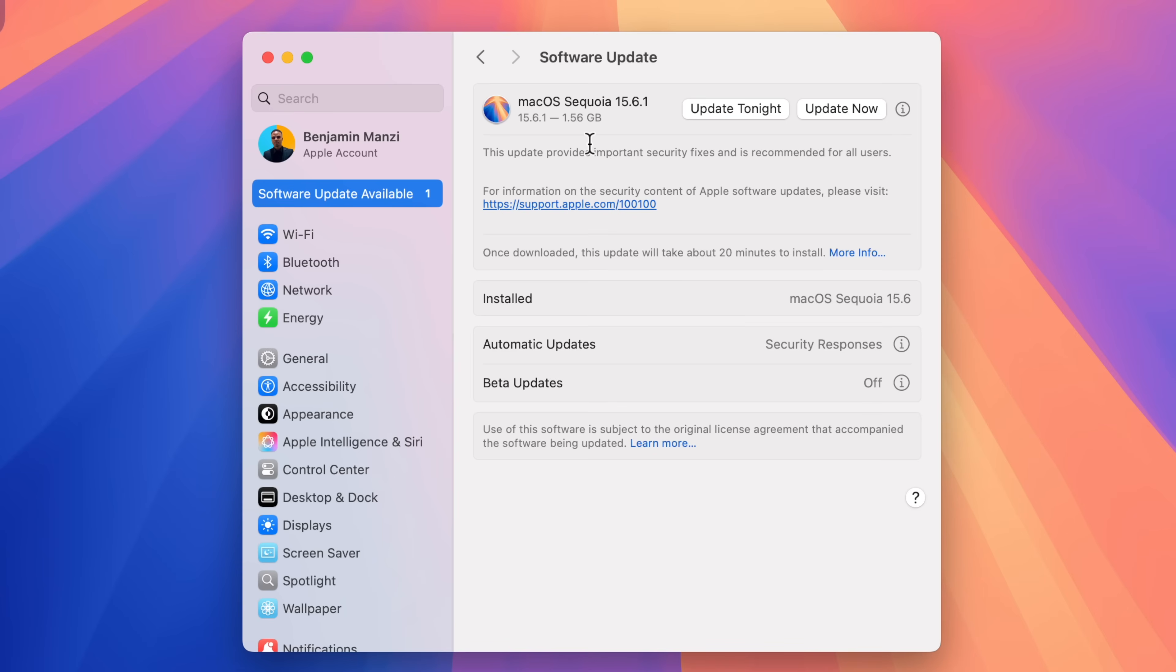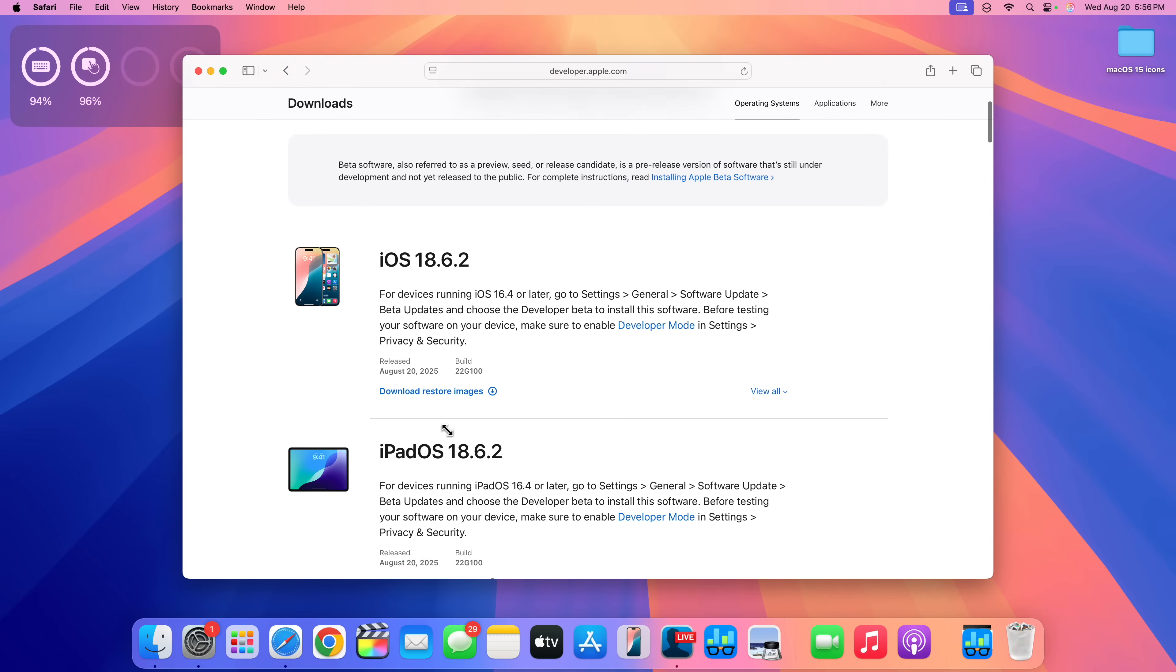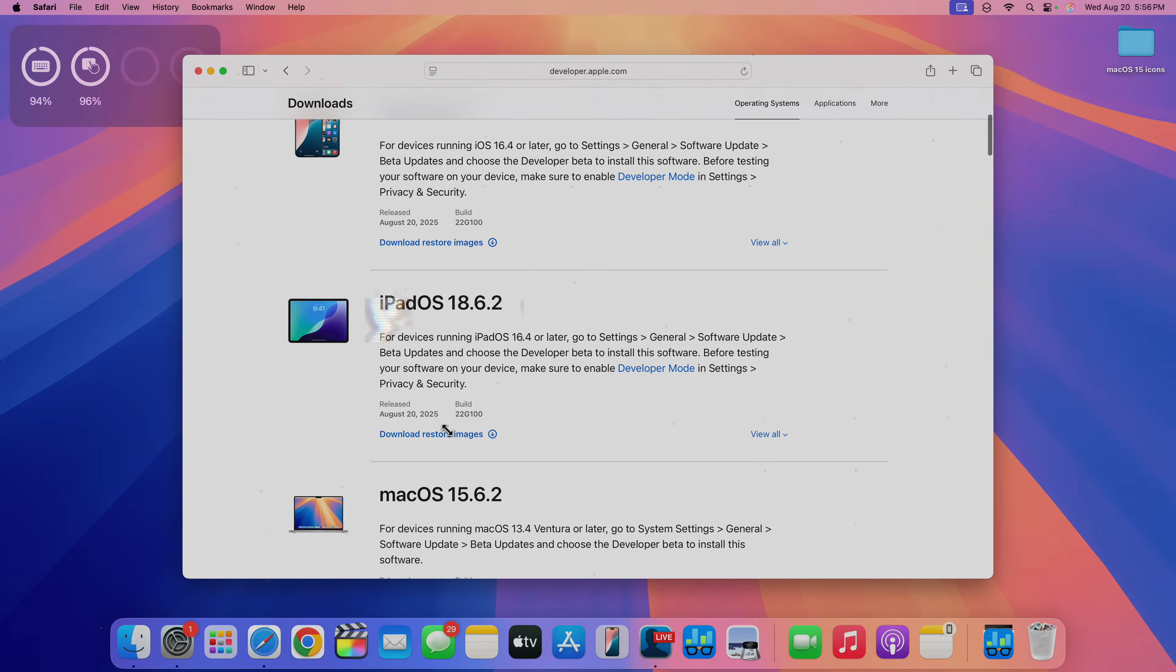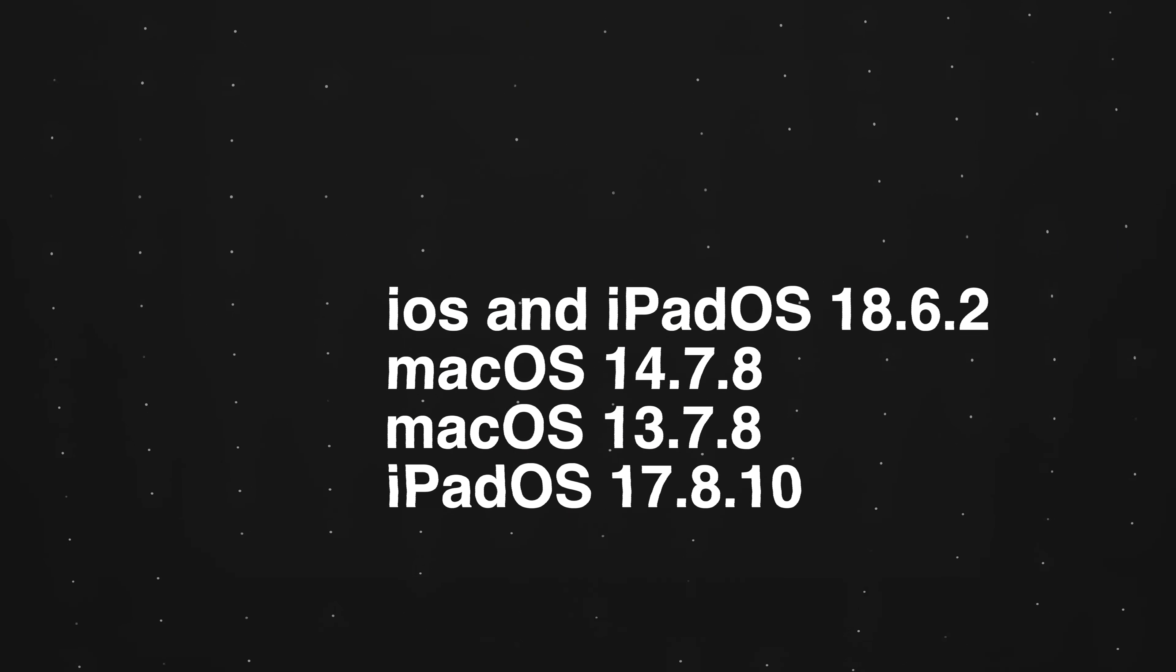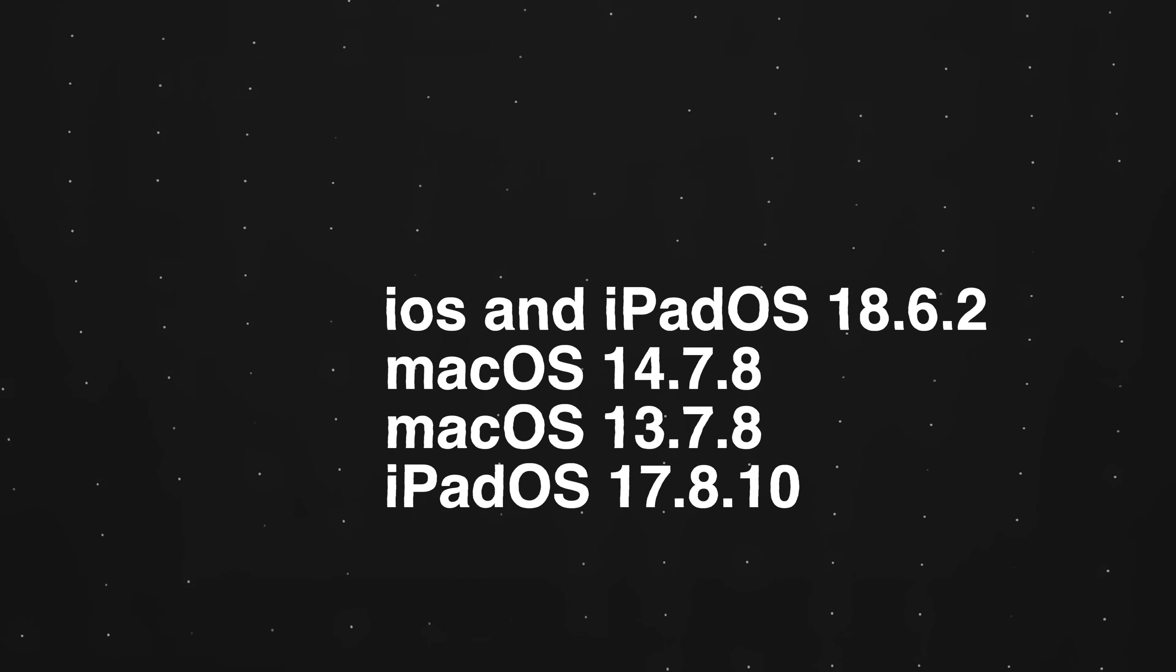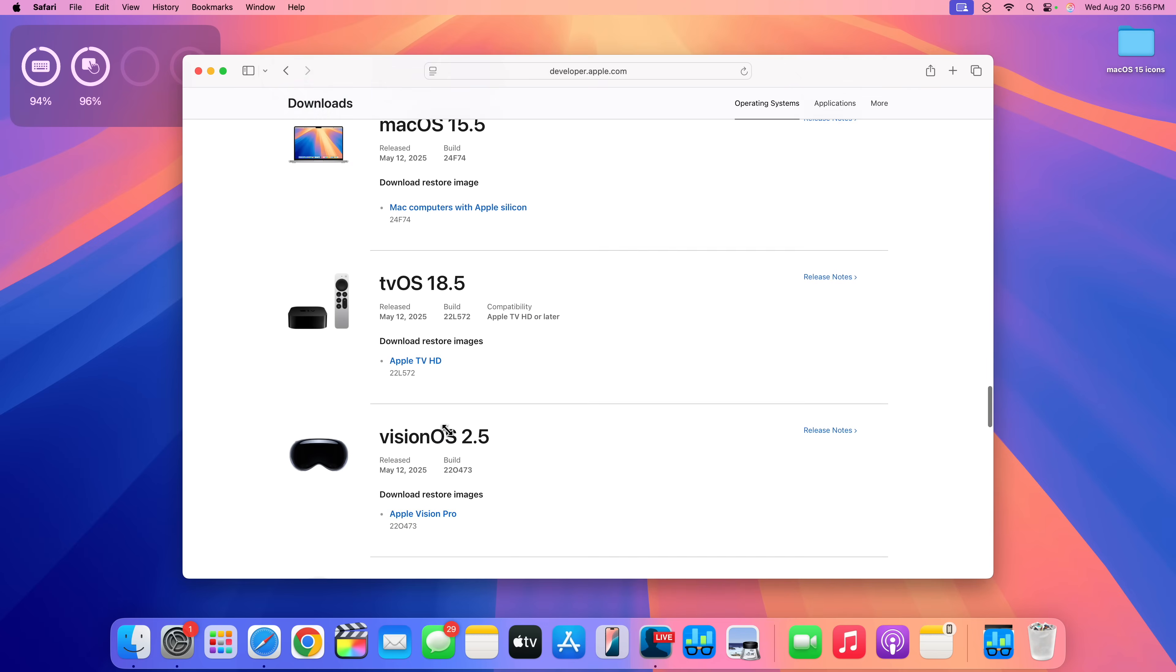I was updating from macOS 15.6. Now just to keep you in the loop, this is not all Apple released. You can see they released some other updates such as iOS and iPadOS 18.6.2, and they also released all the versions of macOS such as macOS 14.7.8, macOS 13.7.8, and an older version of iPadOS which is iPadOS 17.8.10.